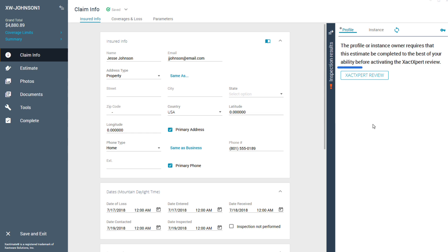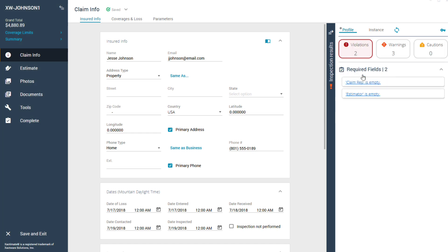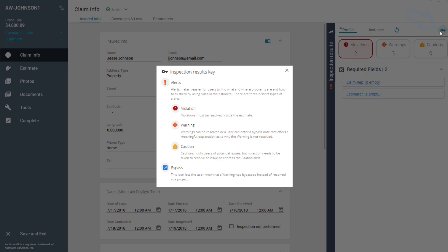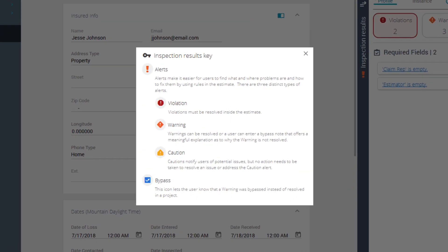Once clicked, you'll see a detailed breakdown of any alerts in the Inspection Results drawer. There are several types of alerts shown. Clicking on the key icon brings up the Inspection Results Key window that explains the types of alerts and why you are seeing them.